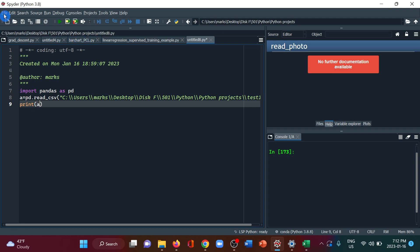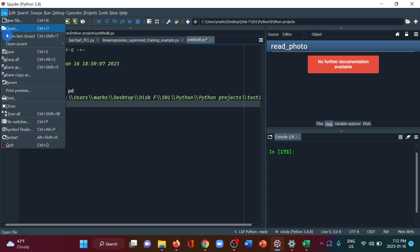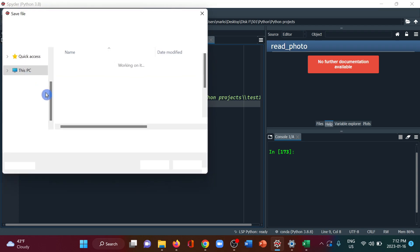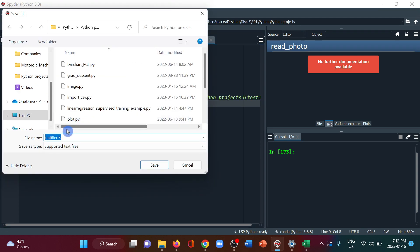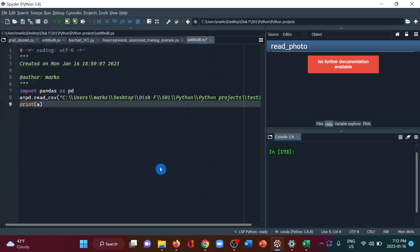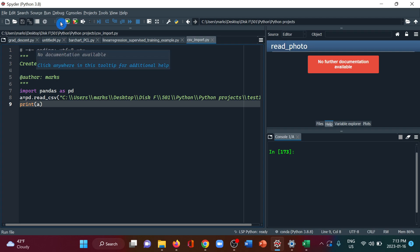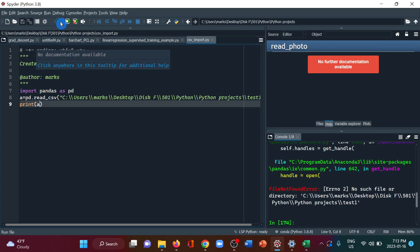Before that we'll have to save the file. Let's save it as csv import and then run. This doesn't work.